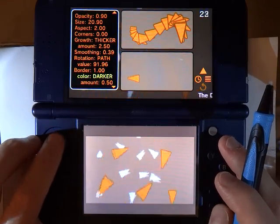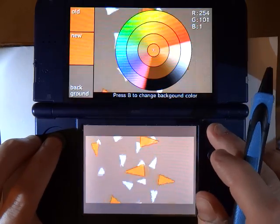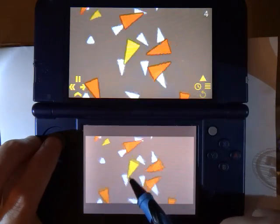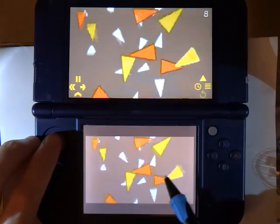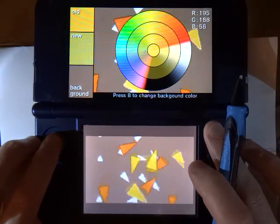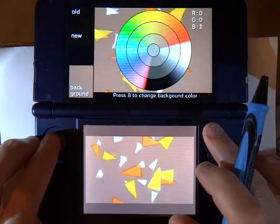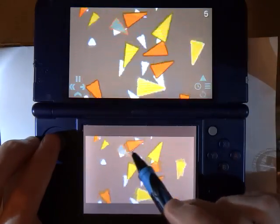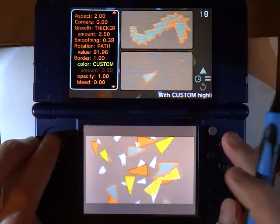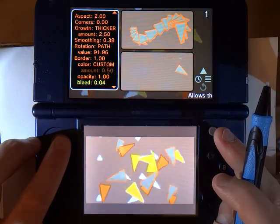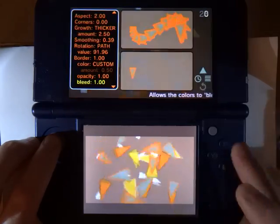Finally, here are the border settings. You can change the thickness of the border. The border color is set to darker right now so that if I change the fill color, the border color just gets set automatically to a darker color. I can change that to lighter, or I can set it to a custom value — so whatever color I want for the border. There is also something called Bleed, where it actually causes the border color to bleed into whatever you have set as your fill color.